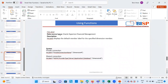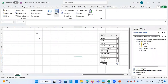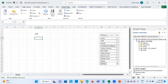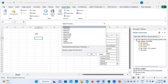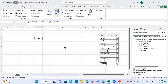Then we have the HSLabel function. It displays the default member label for the specified dimension member. This is supported in HFM. Suppose I have selected Scenario — it gives me the information, and the Scenario is 'Actual', which is actually defined in the POV.